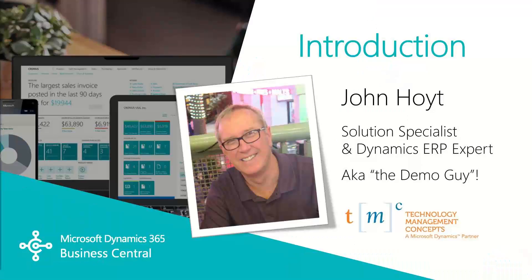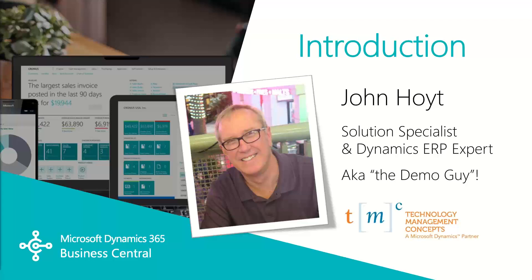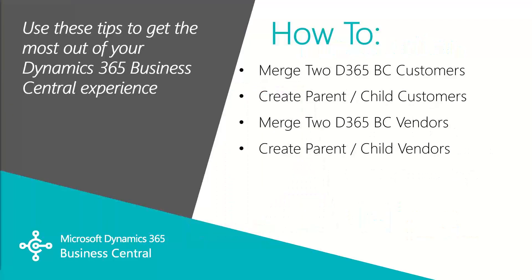Today we're going to be going over how to work with parent-child relationships in Business Central. My name is John Hoyt, Solutions Specialist for TMC. Let's get started.